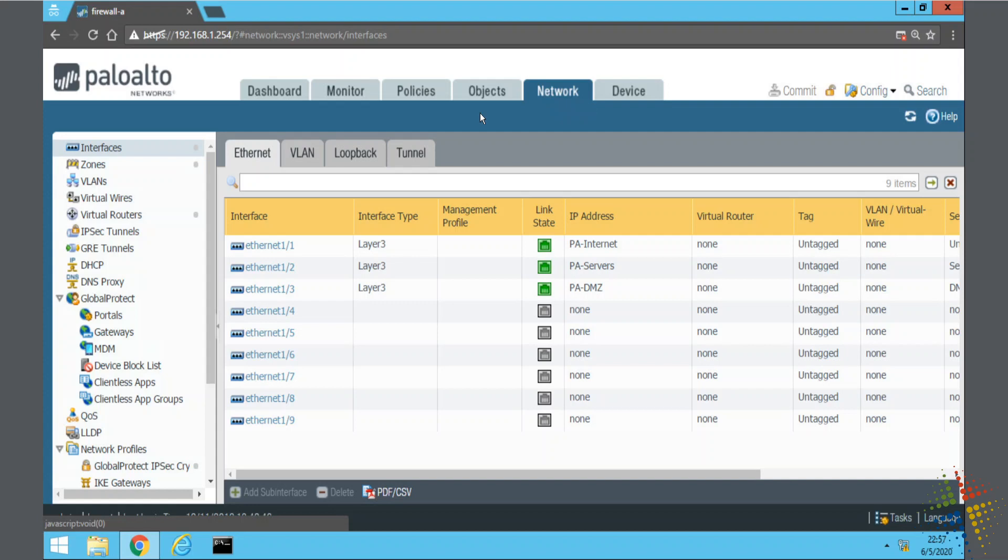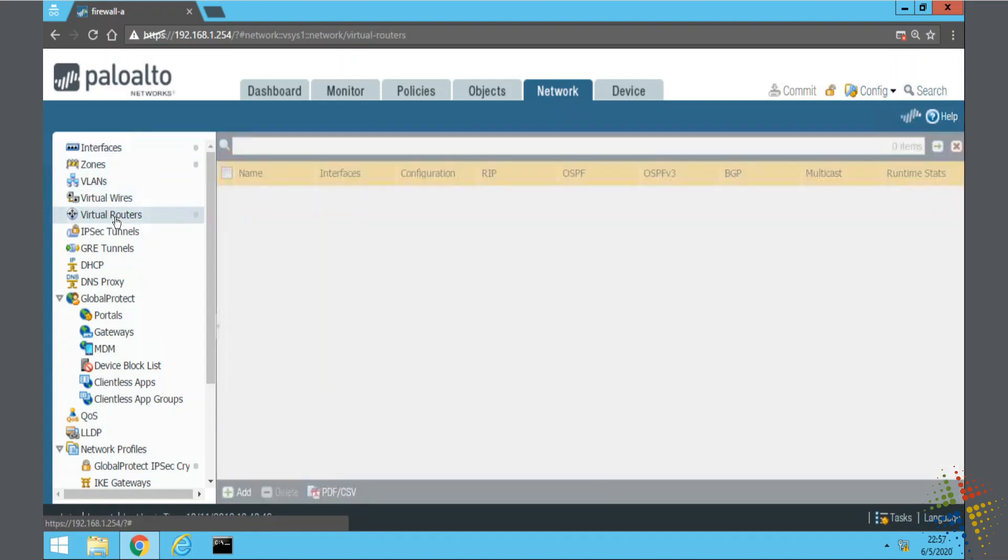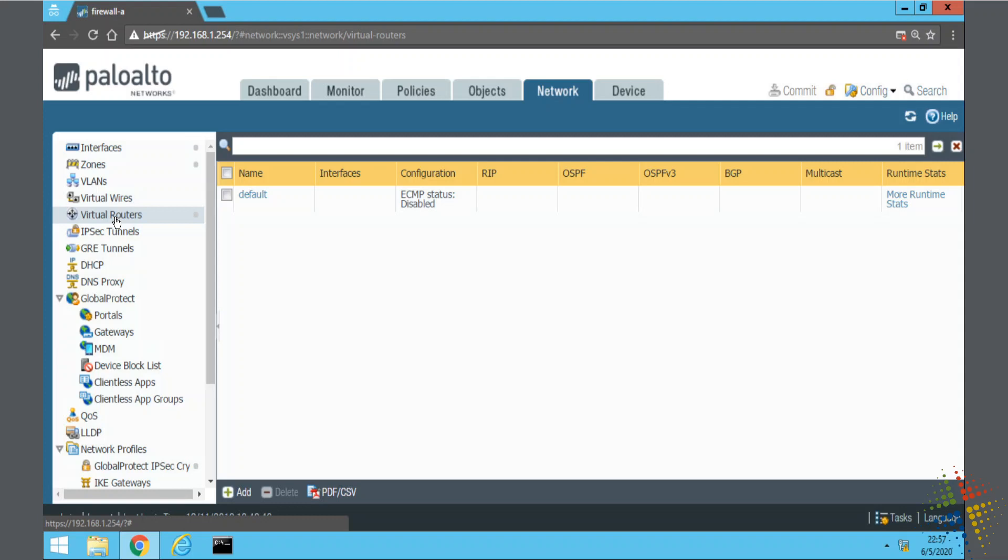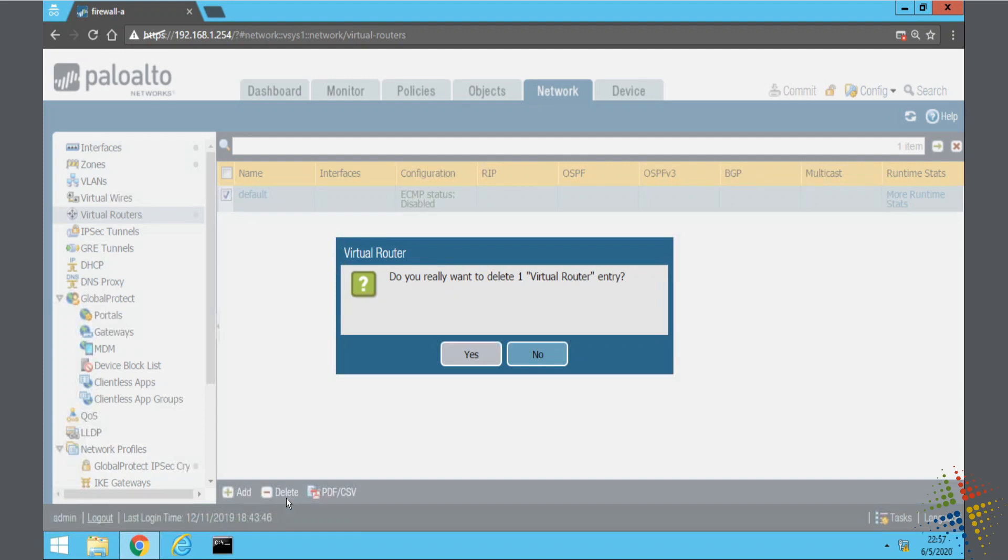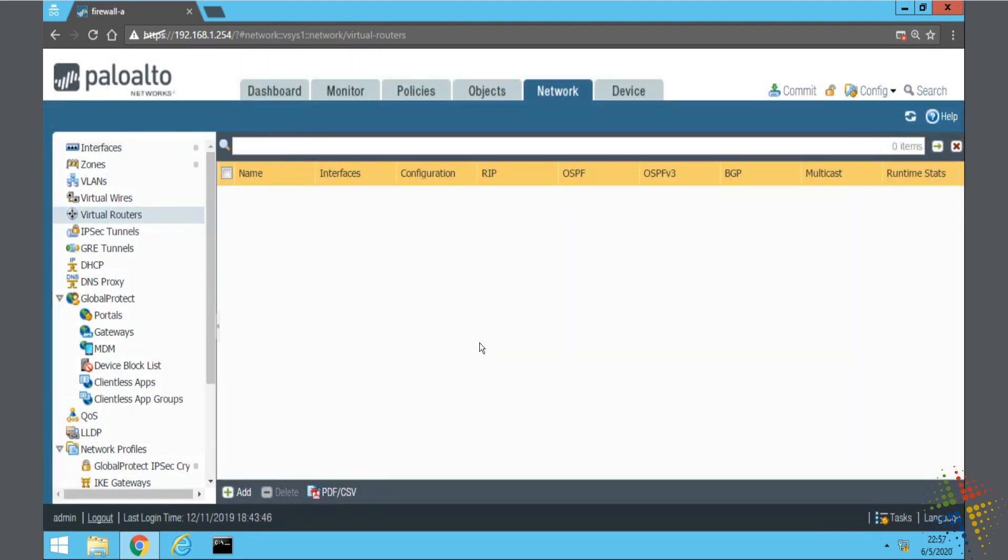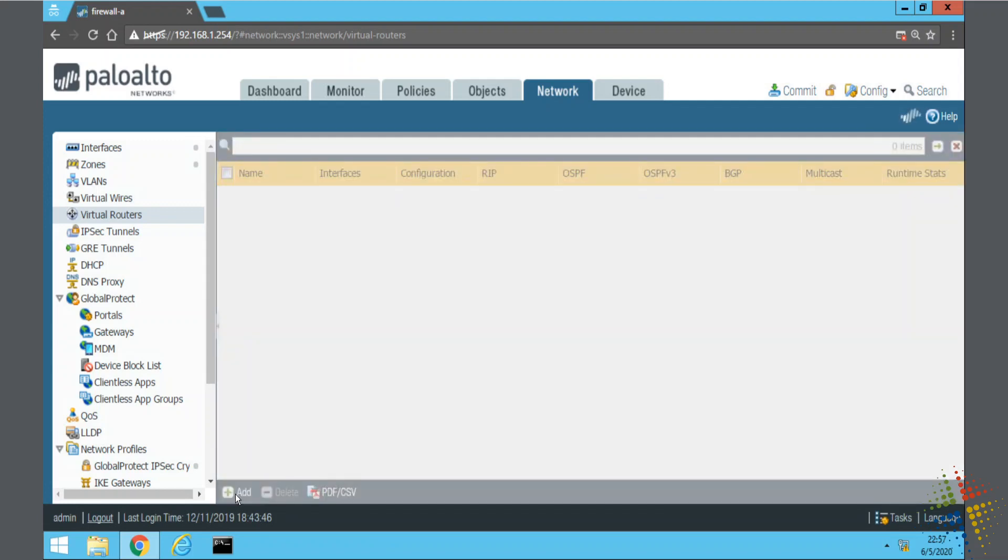Still on the Network tab, on the left-hand side, we're going to scroll down until we get to Virtual Routers. Now, there's a default router here already. I'm actually going to just delete that one, just to get it out of here for this example. And then I'm going to say add.